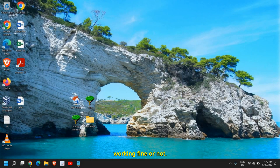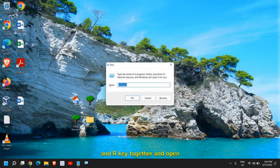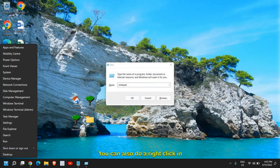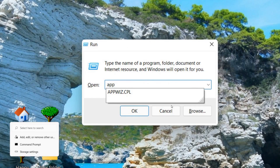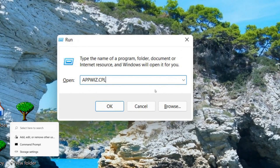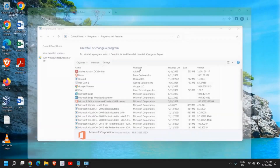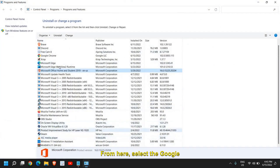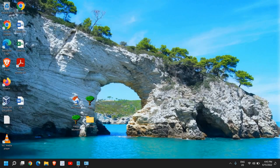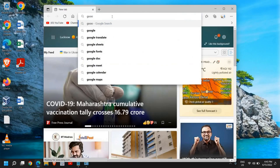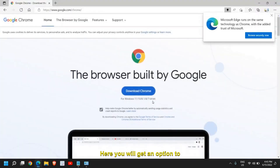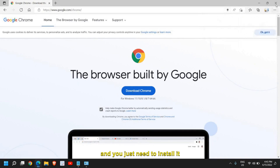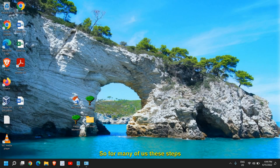If issues persist, uninstall and reinstall Google Chrome. Press Windows + R to open Run, type 'appwiz.cpl', and click OK. This opens 'Uninstall or change a program' — select Google Chrome and uninstall it. Then go to google.com/chrome in another browser to download and install the latest version of Chrome.